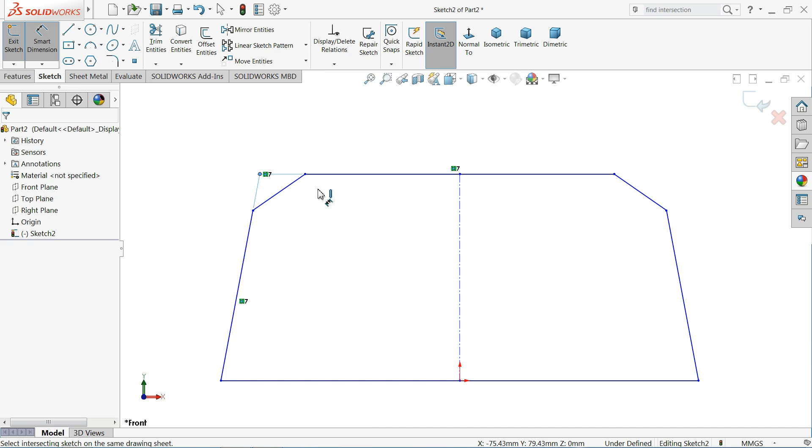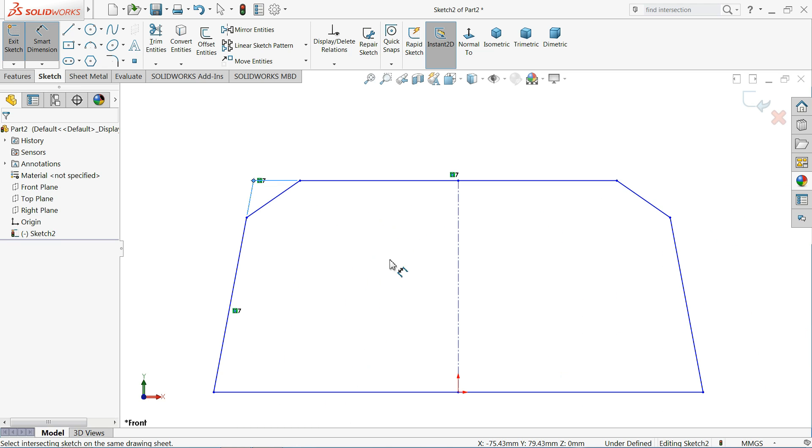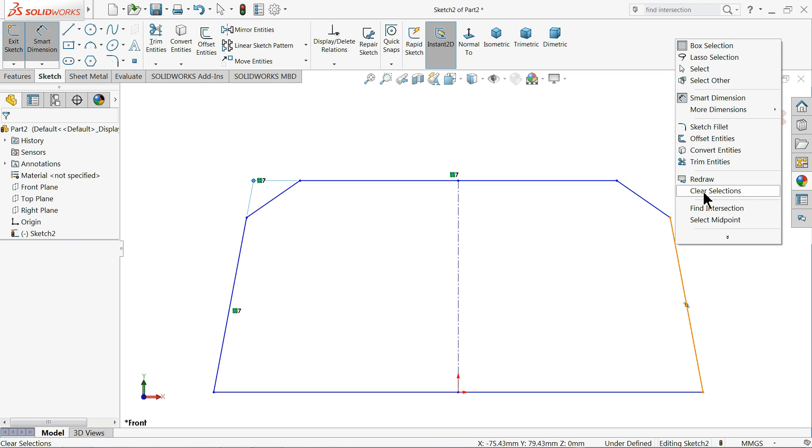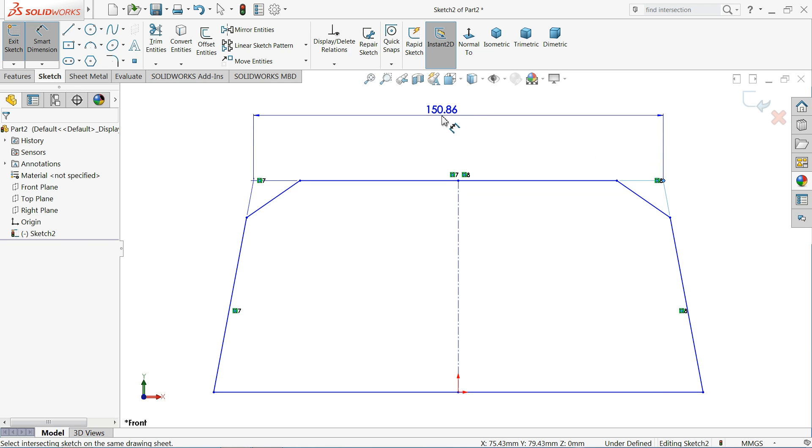So we are going to take the dimension from this point. Again right click on the second line. Find intersect. Select this line. Okay.